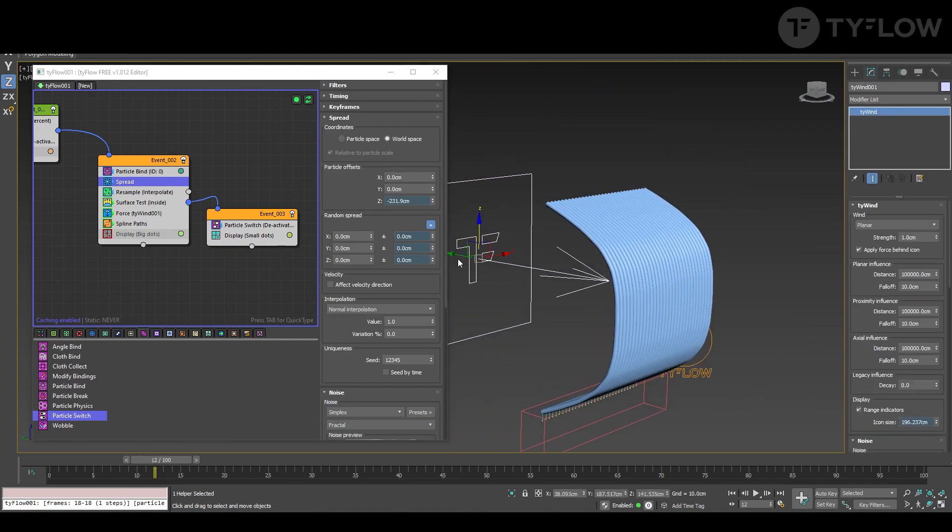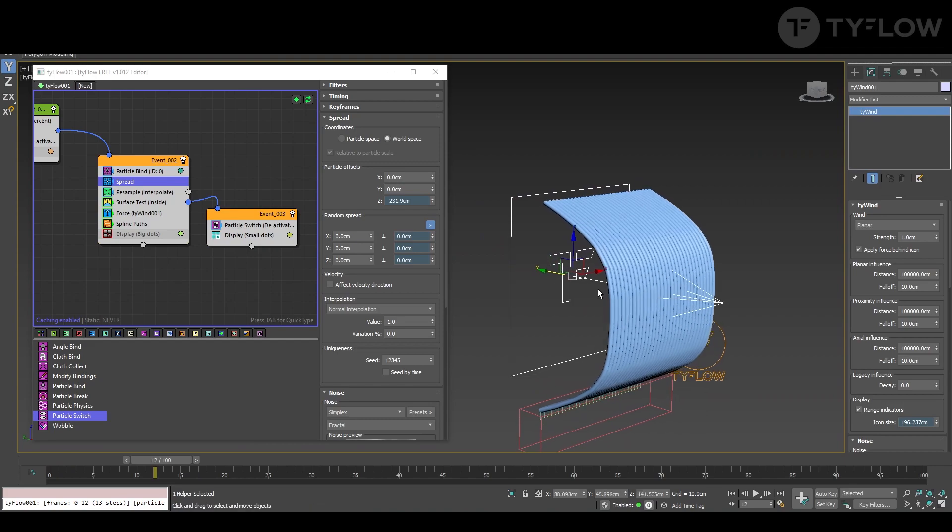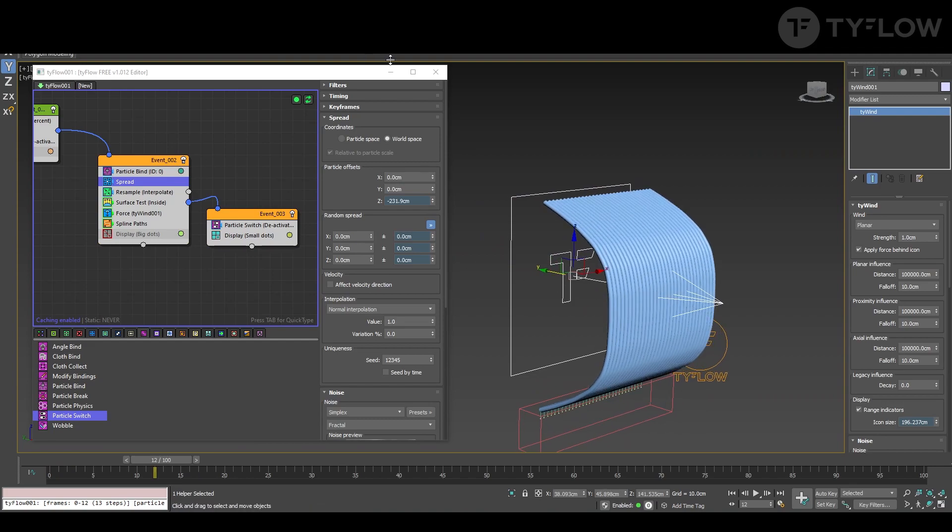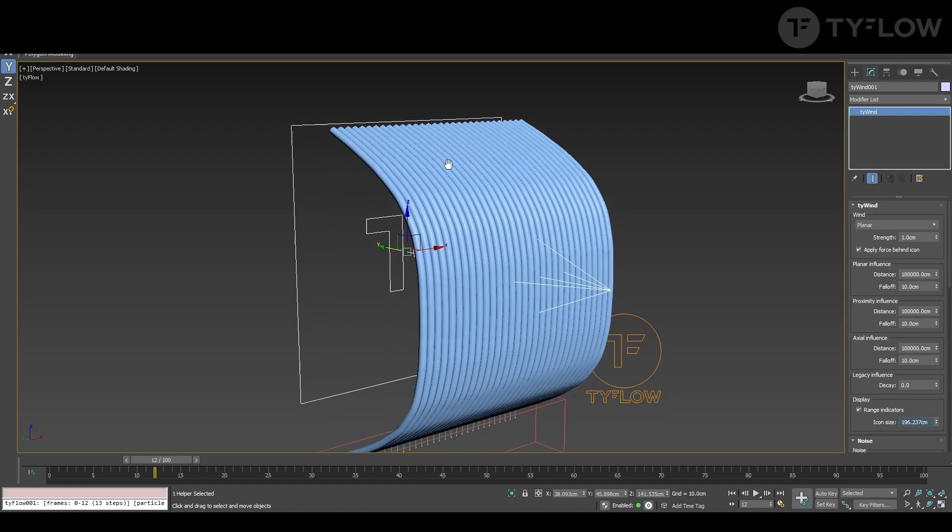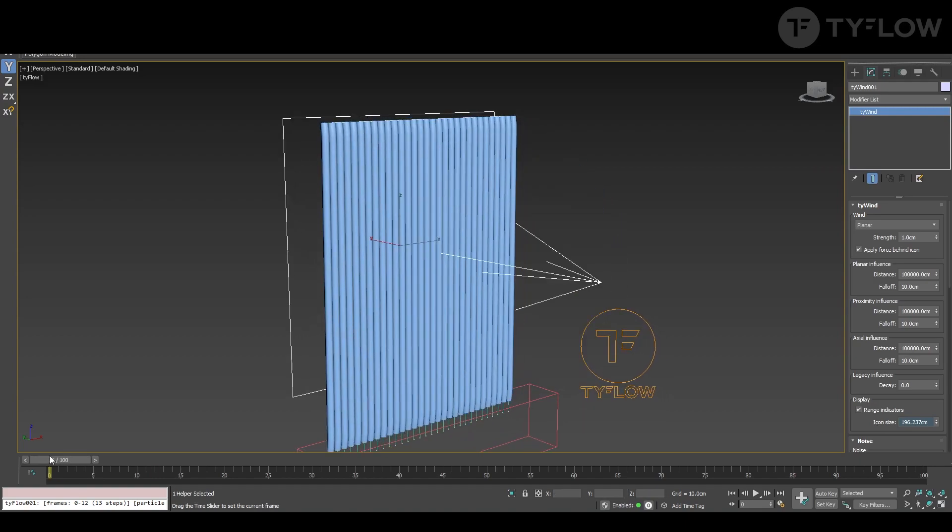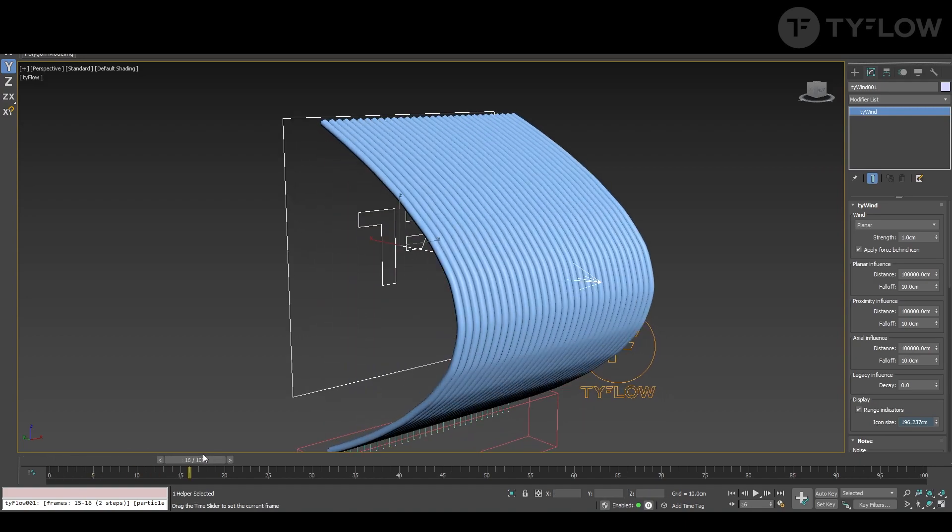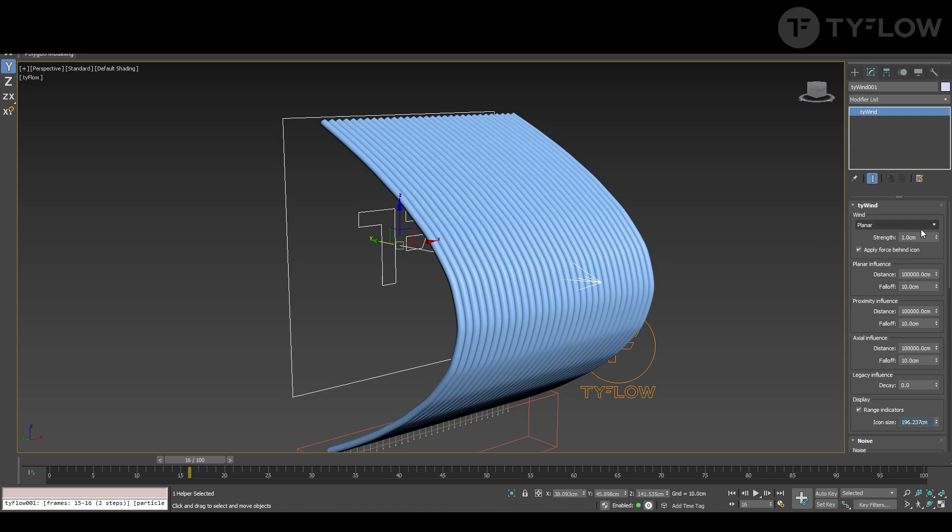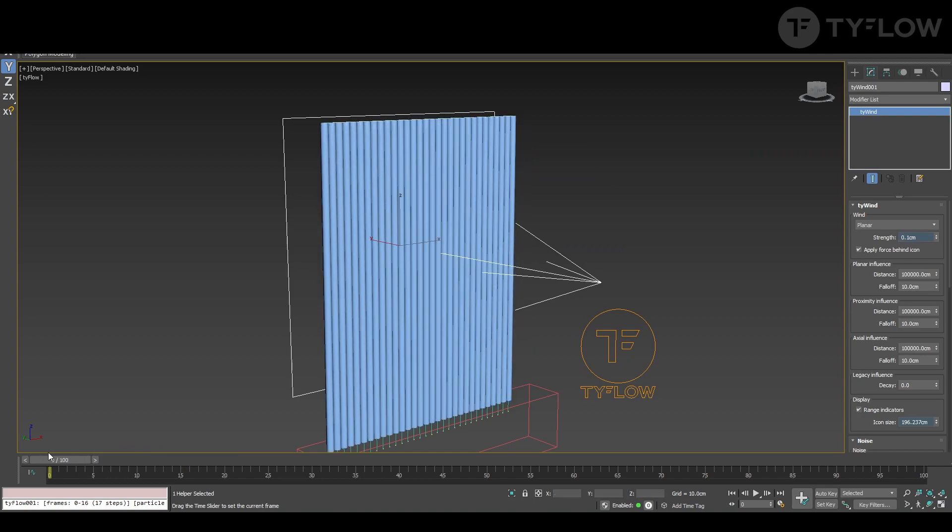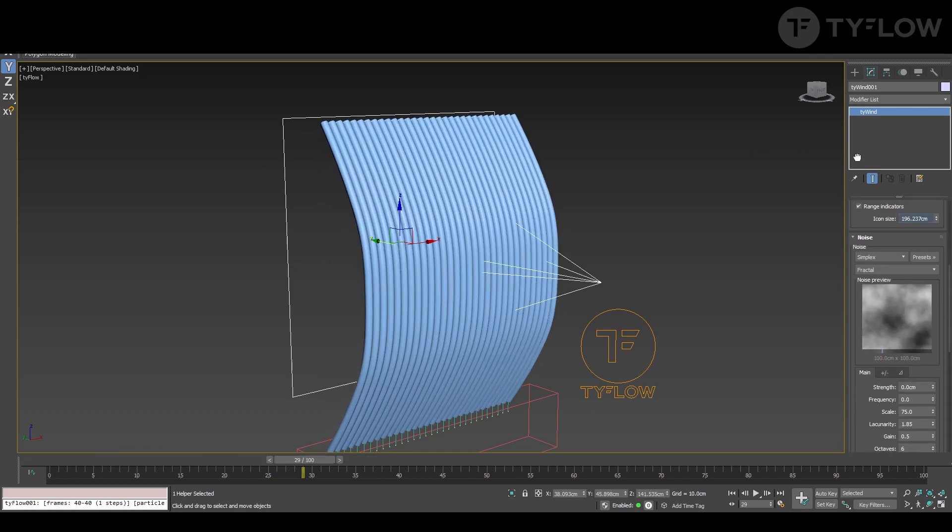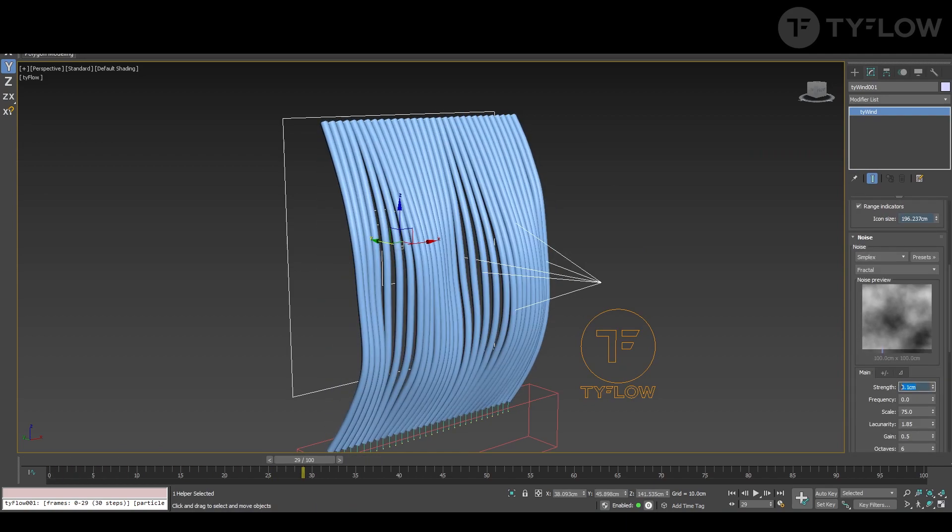Now the setup goes around the wind force. We can even close the Tyflow setup here and start playing with the force. So in tie wind we lower a lot the strength. But your main friend here is this guy, the noise.